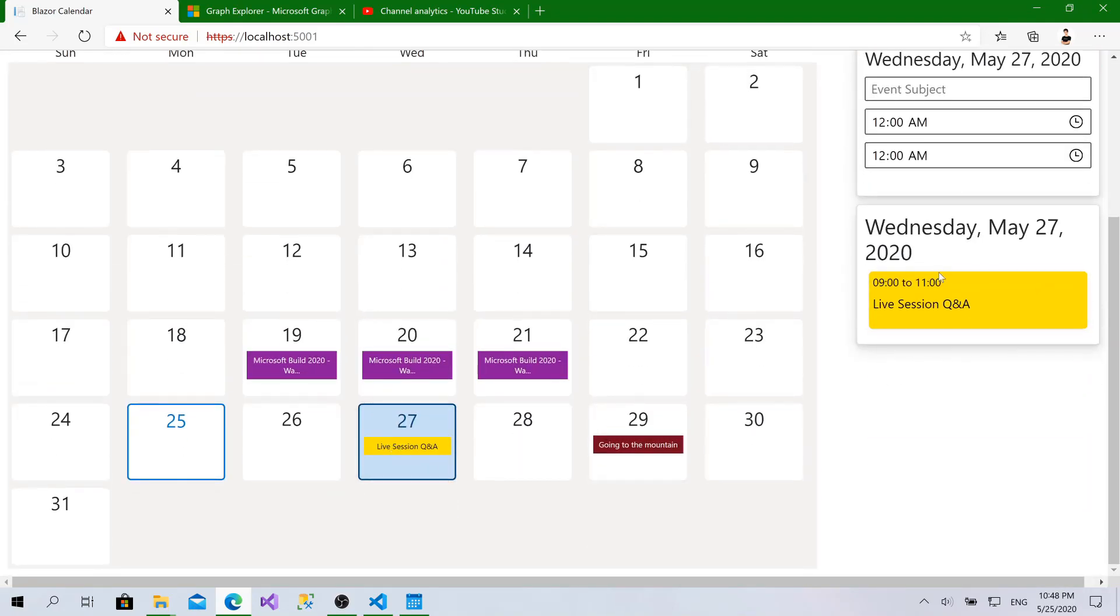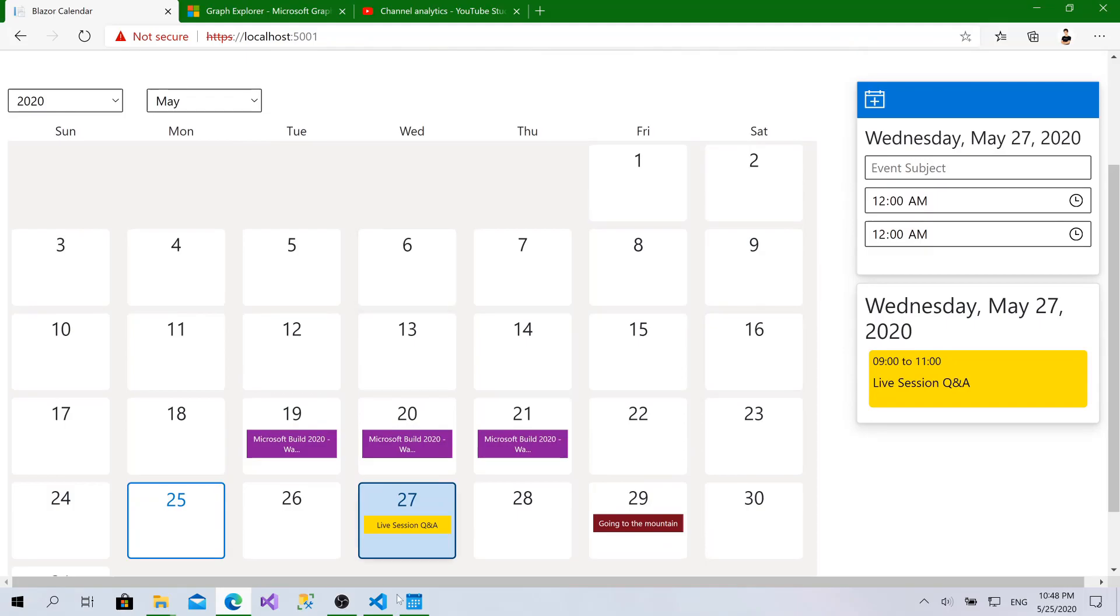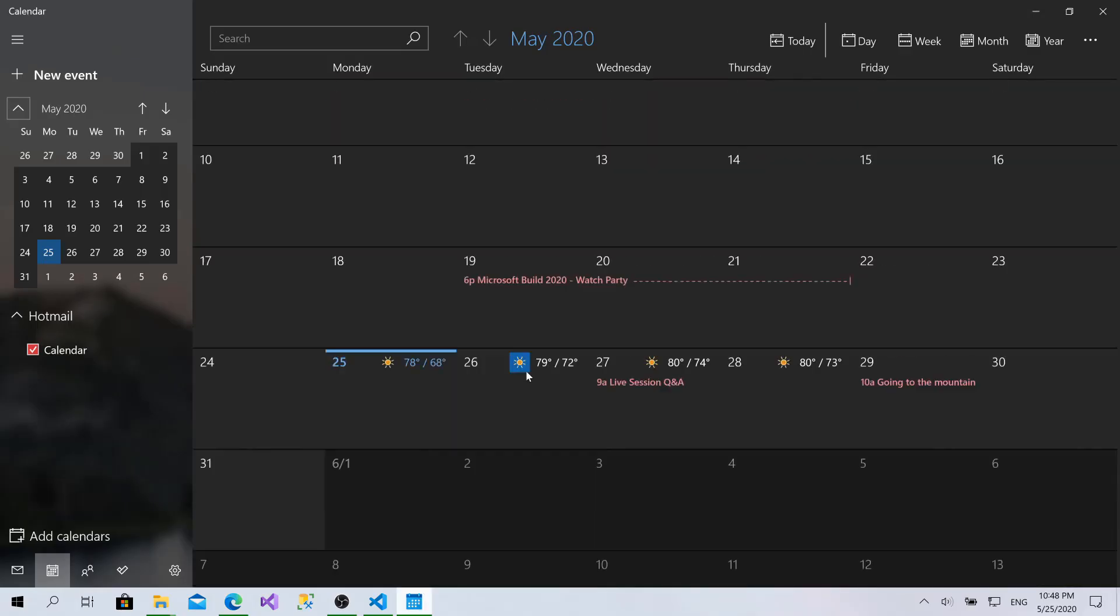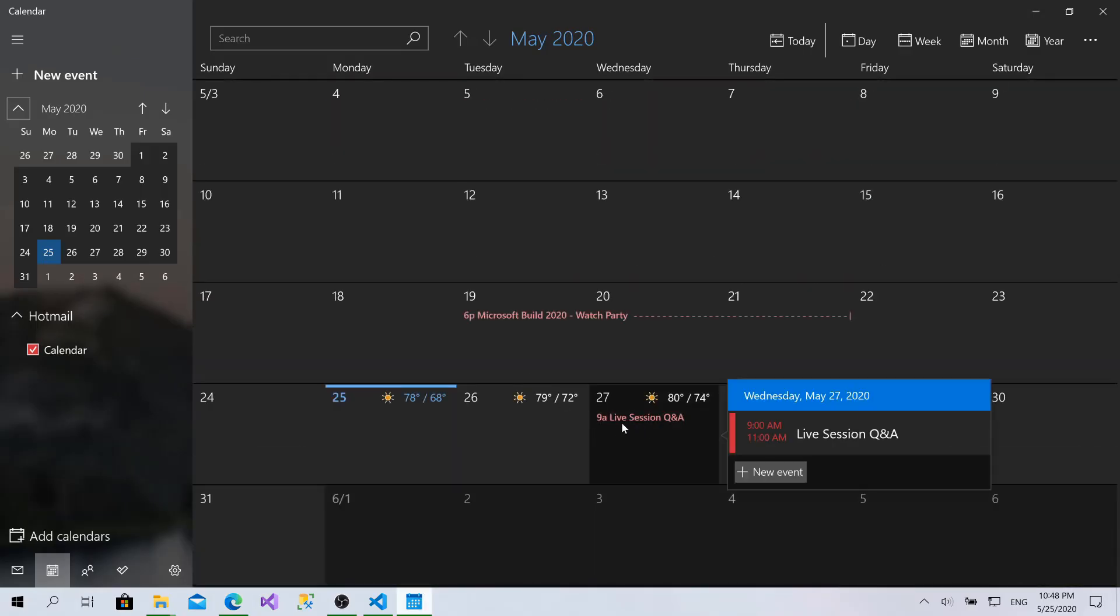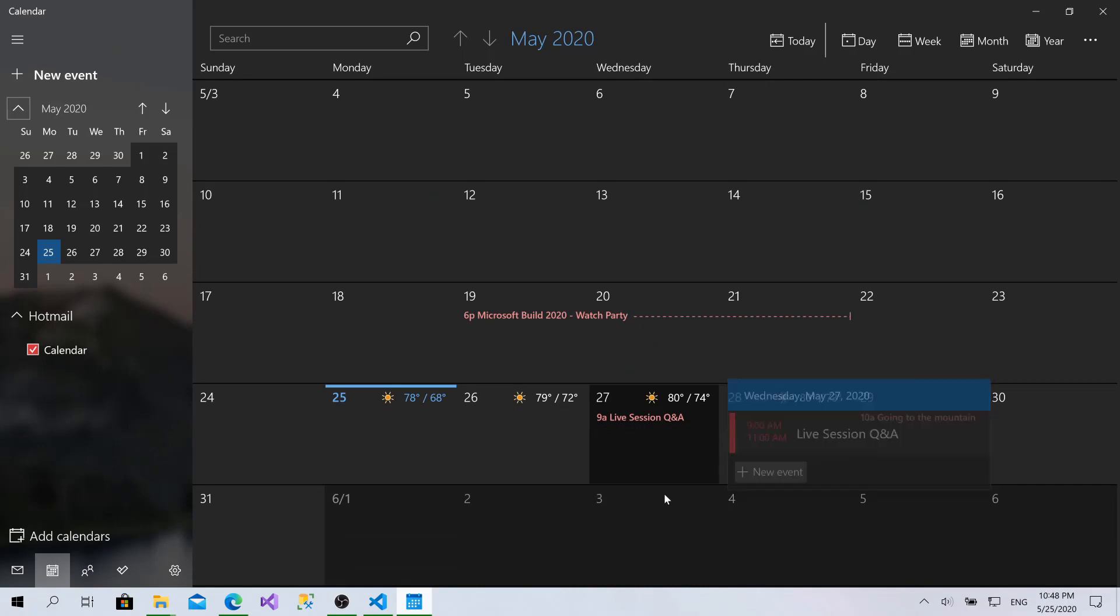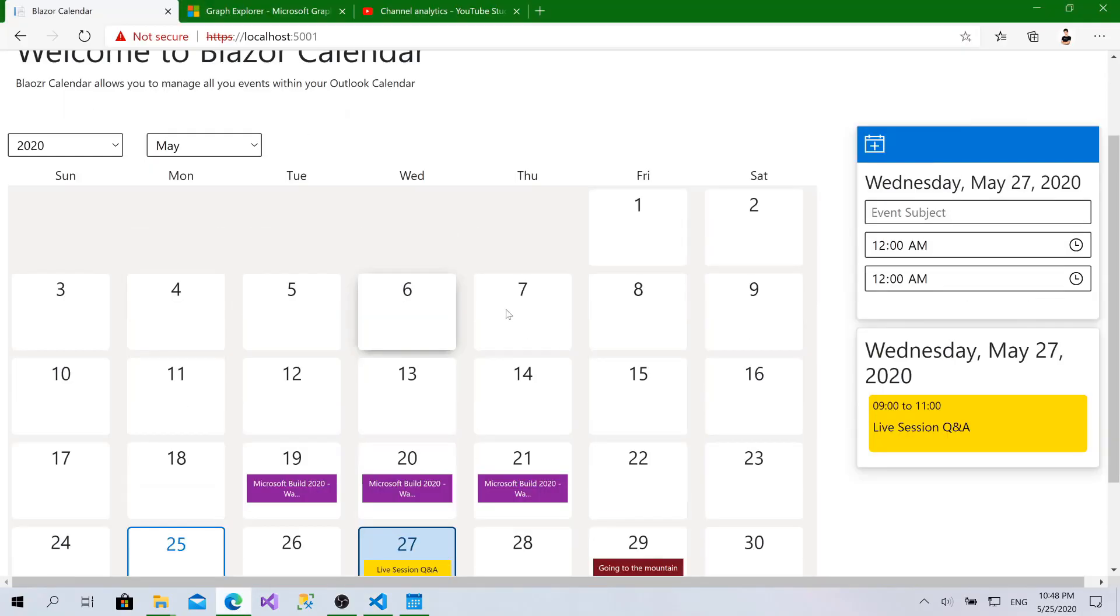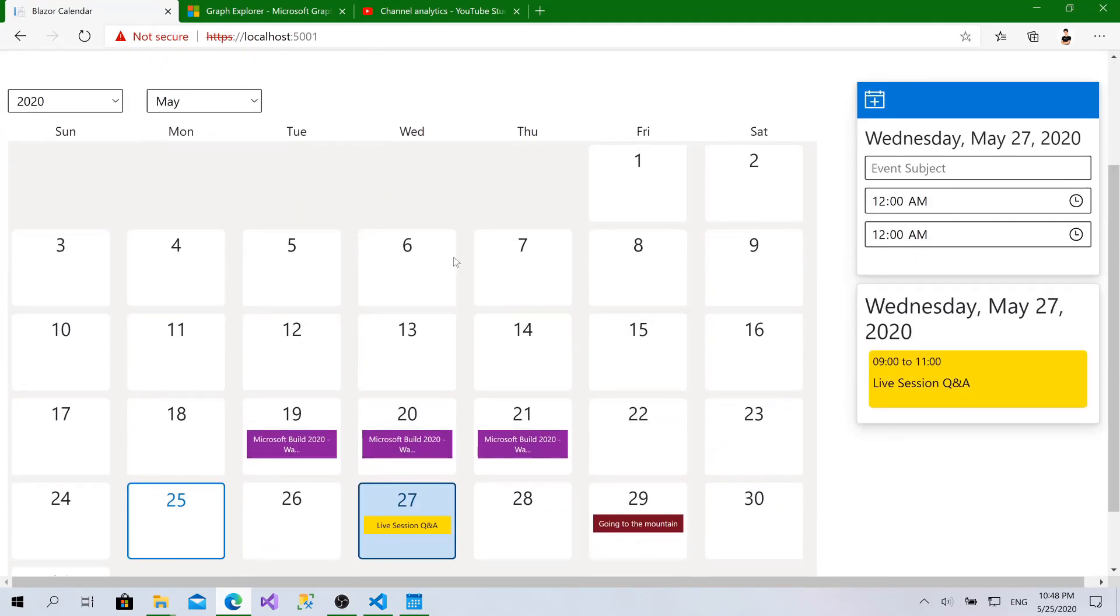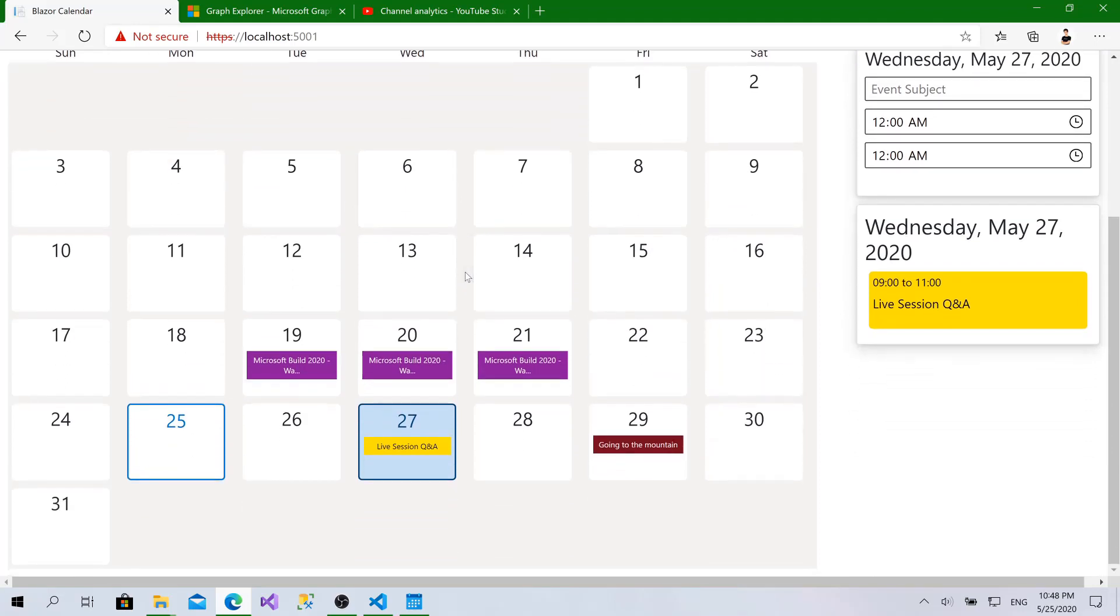Now if I go to the calendar, as you can see here I have 9 AM live session from 9 to 11. So right now we have a calendar built from scratch with Blazor, HTML, CSS, Fluent UI, totally from scratch and fully synchronized with the Outlook calendar.